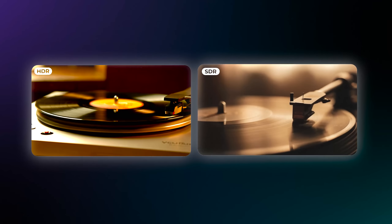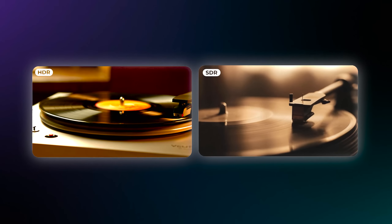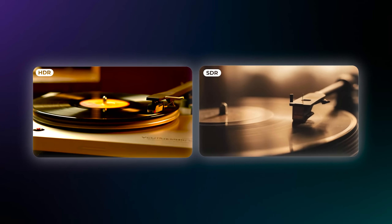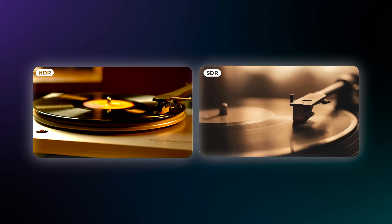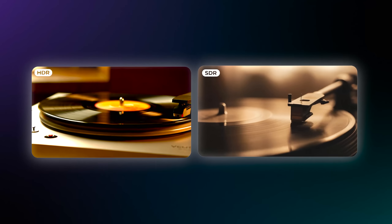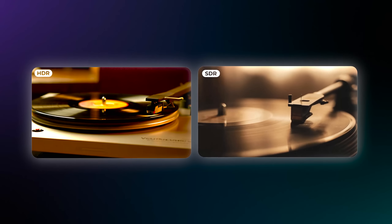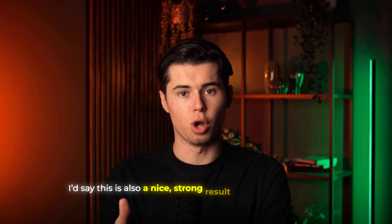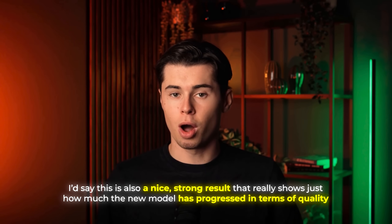Here I have a video of a record spinning, and the same kind of thing goes here as well. The colors do indeed look much better, but not only that — the visual aspect of the record spinning under the needle, the subtle reflections on the glossy surface, the tiny dust particles catching the light, and the gentle vibration of the grooves all come together beautifully. These details definitely add a lot to the overall generation, making it feel rich, cinematic, and alive. It's a nice strong result that really shows just how much the new model has progressed in terms of quality.